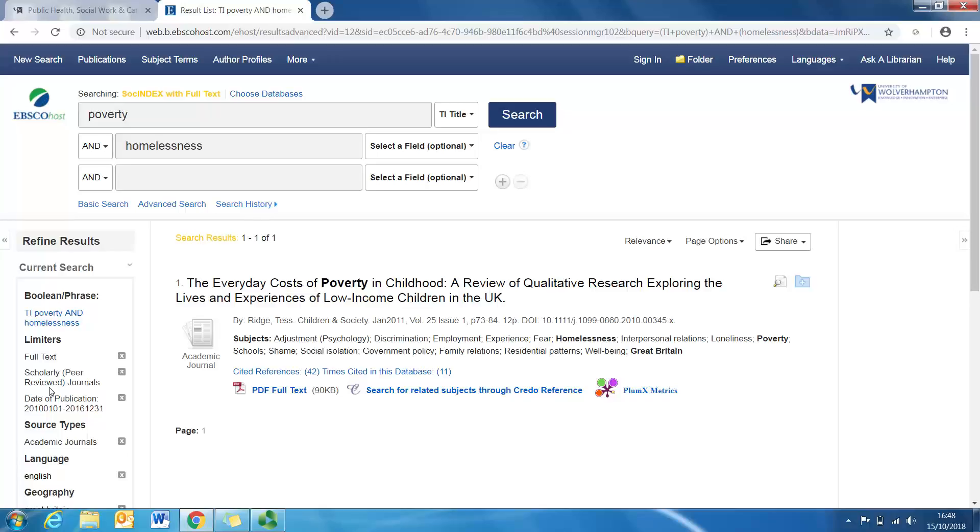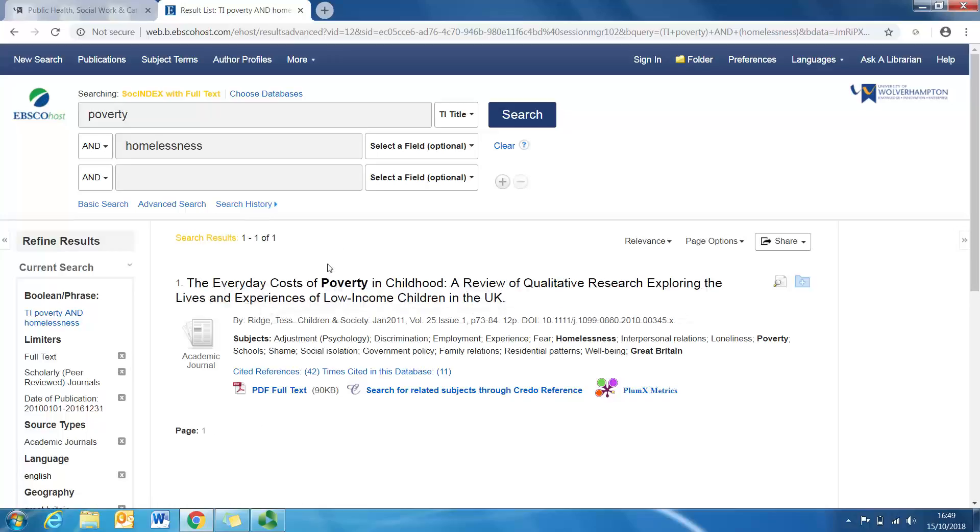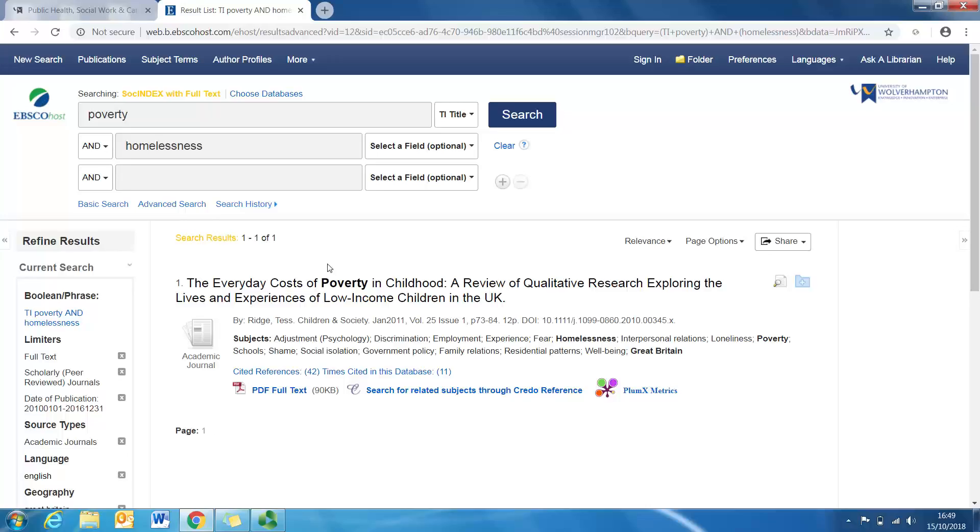This is great, but obviously if you're looking for more articles, what you would be doing now is going to a different database to see if those other databases actually provide other literature, which is quite common that might happen. Anyway, so first thing you do when you have a list of all these articles that have been filtered is read the title. Now that's your first indicator to see whether or not the article is good for you or what you want to use or potentially you could use in your work. So the everyday costs of poverty in childhood—for the purpose of this, this is great.